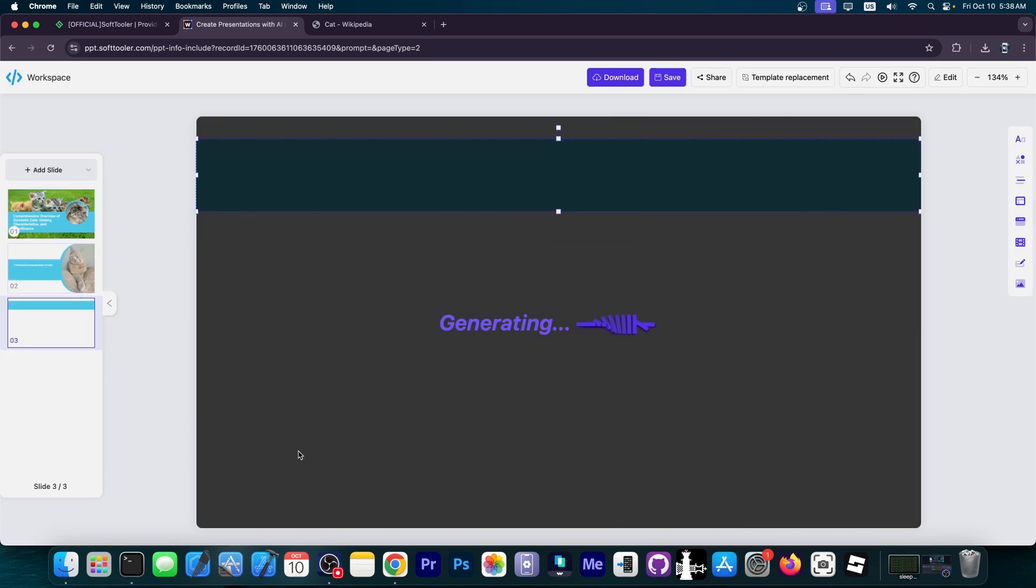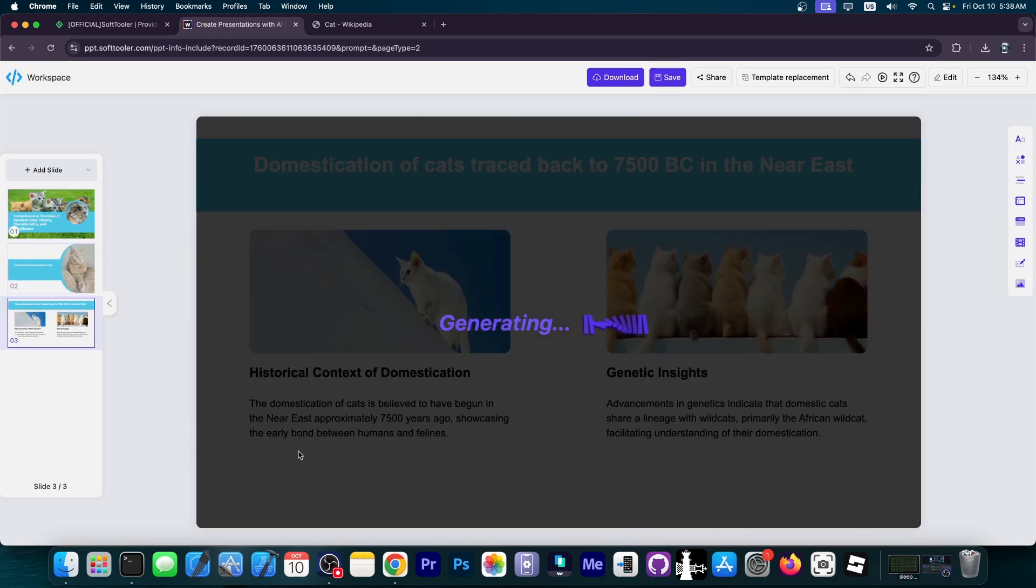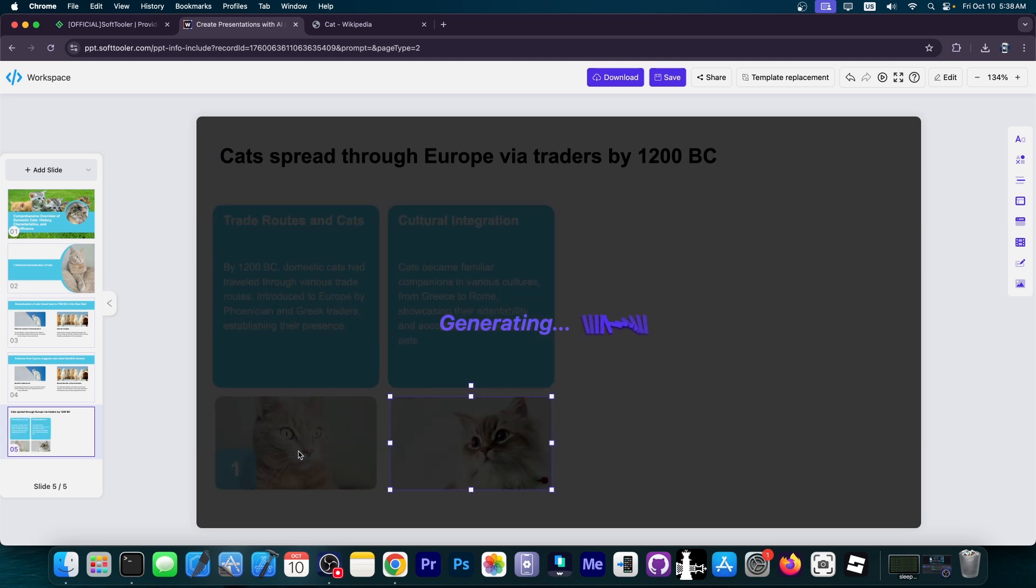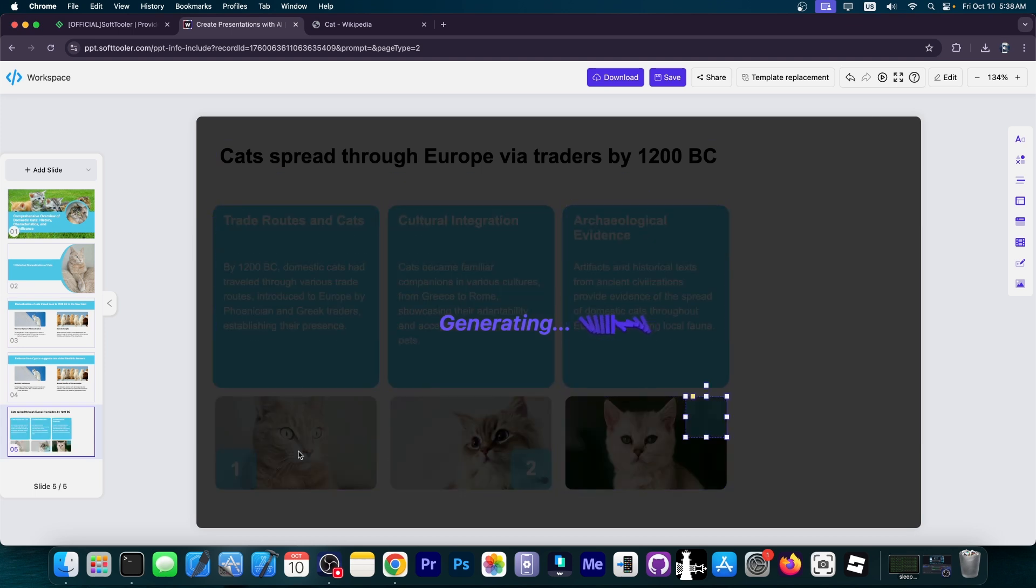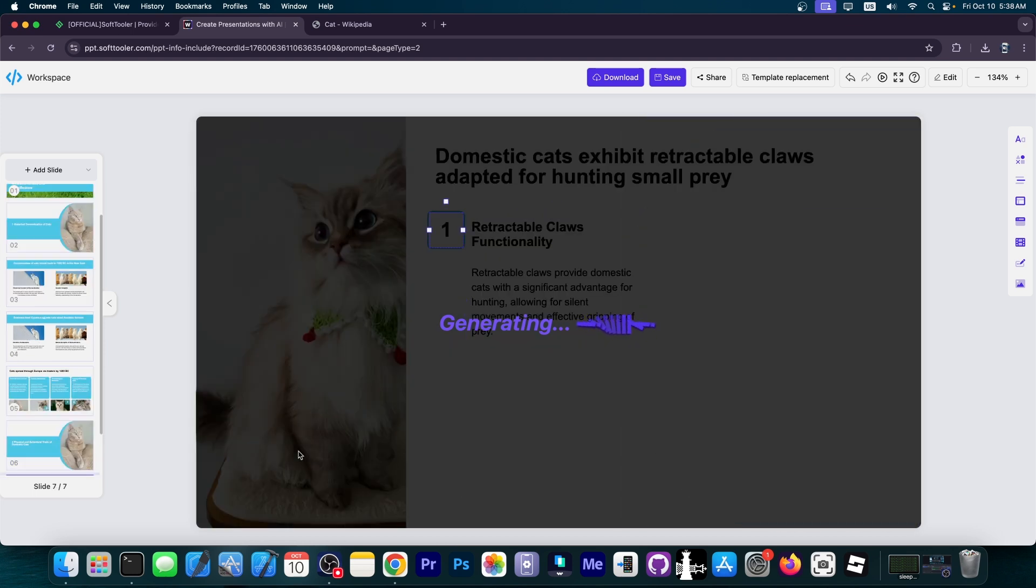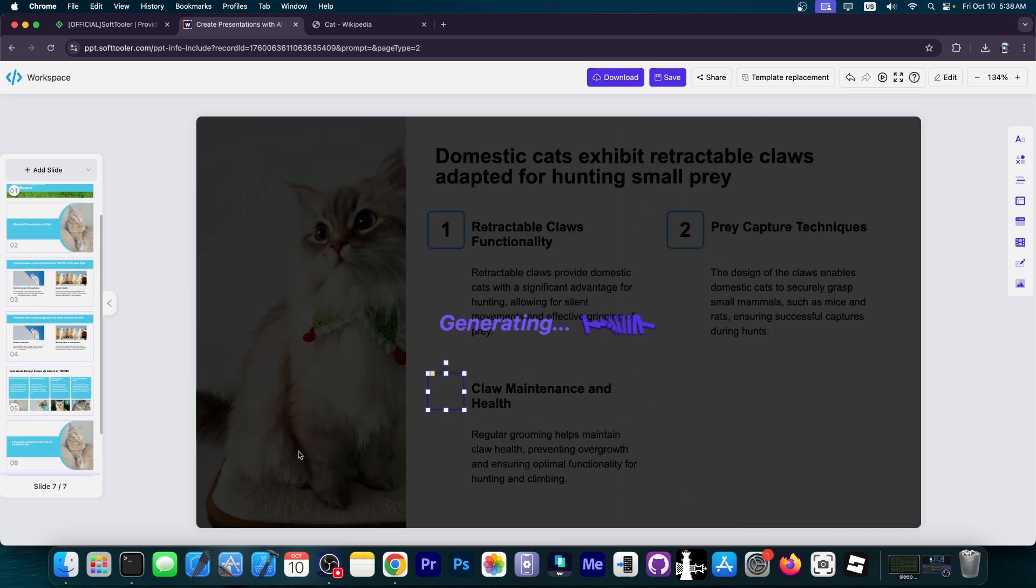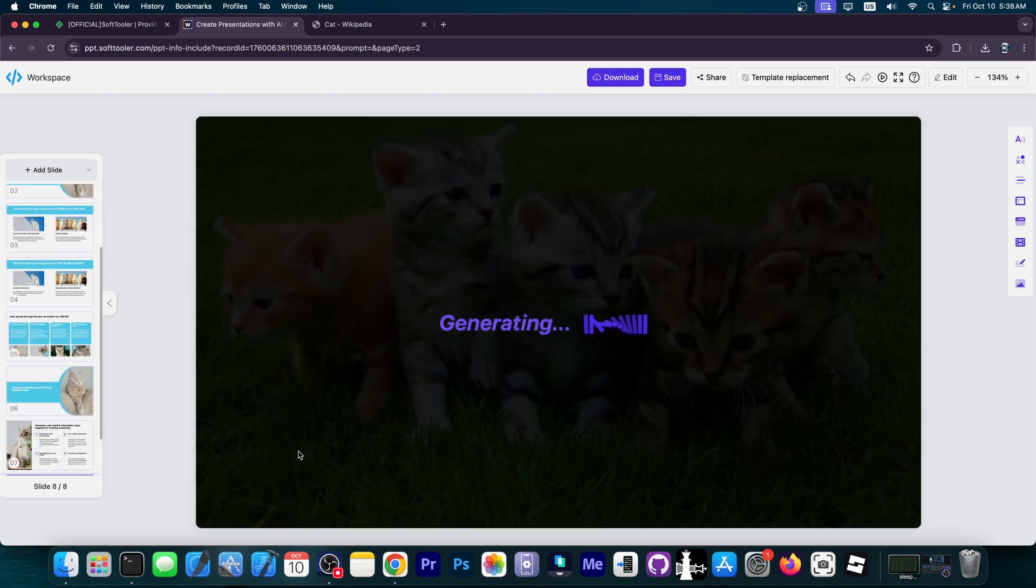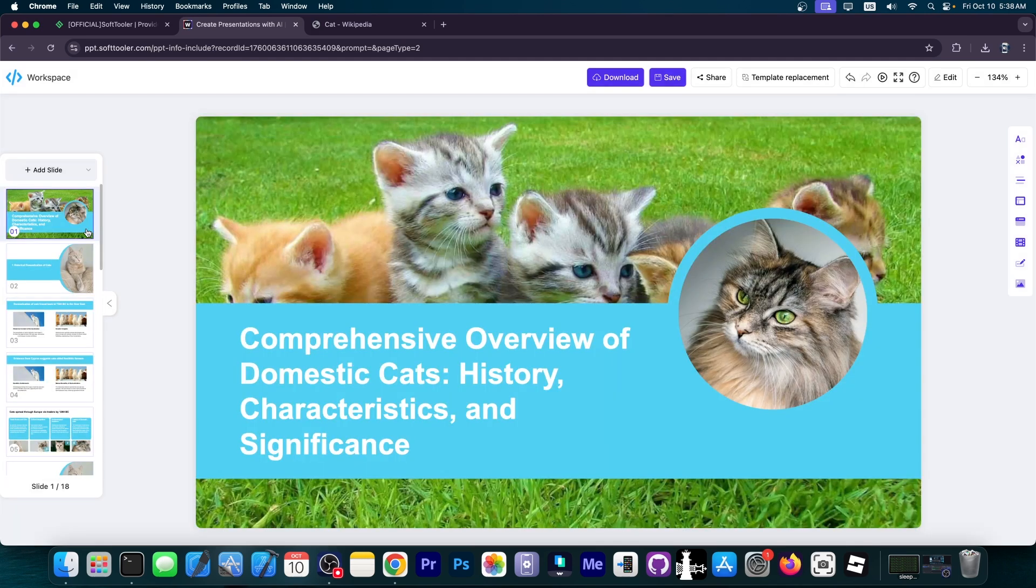As you can see, it's writing in real time, adding the images and information. You just sit back and relax. Don't worry, you'll be able to edit this after. Now the PowerPoint presentation is done.